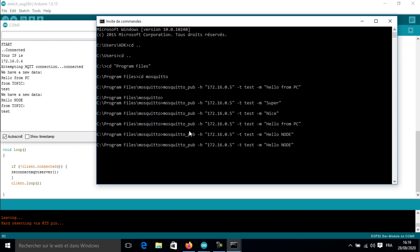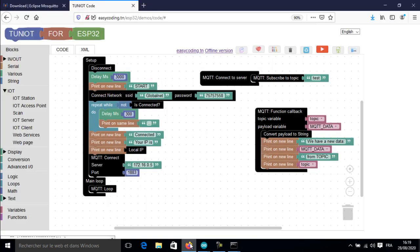Now you are ready to use the MQTT protocol with the ESP32. I hope you liked the video. See you soon, bye!